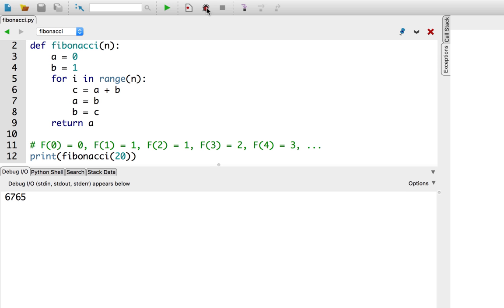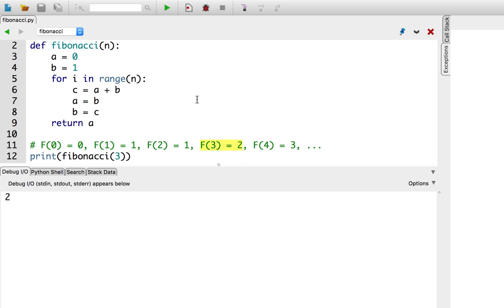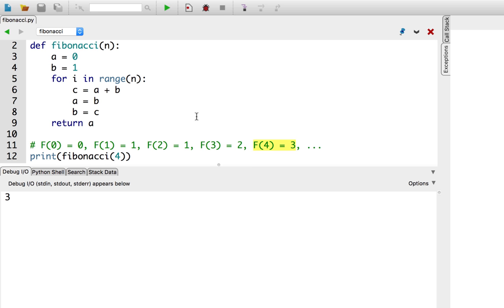Just to make sure it actually is doing the Fibonacci sequence, let's try print Fibonacci of 3, which I happen to have here in the table. That is equal to 2. So, let's try it. Ha! Excellent! It is number 2, and then the fourth Fibonacci number, which I have written down here should be 3. Yes! Excellent! It looks like it's working.